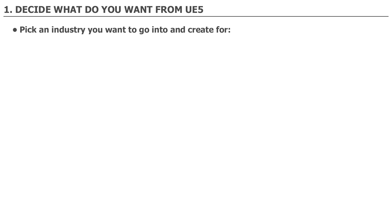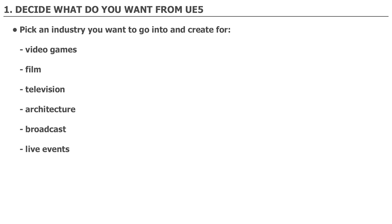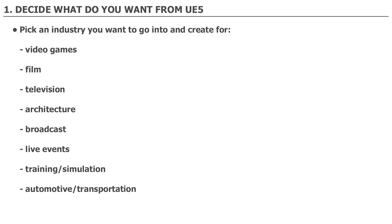So do you want to use UE5 for video games, for film, television, architecture, broadcast, to create live events, training and simulation, or automotive and transportation? By narrowing down to just one on this list, this will help you focus on learning the industry pipeline to what you need to know. There's of course a lot of overlap between some of these industries. By picking one and focusing on that first, you'll be able to cross over to other ones later.